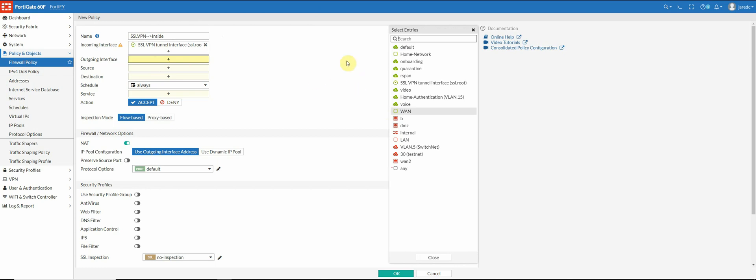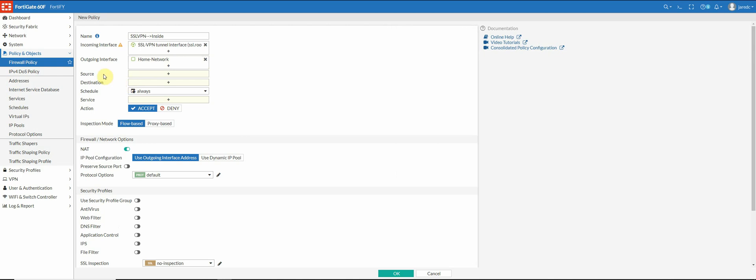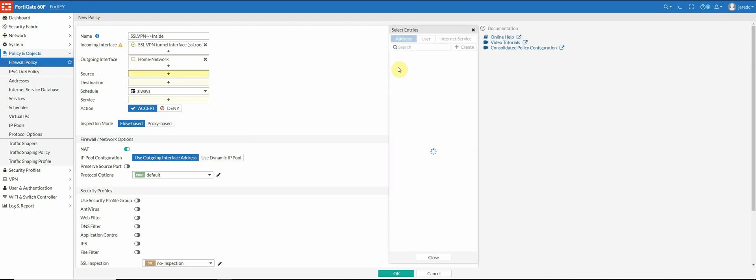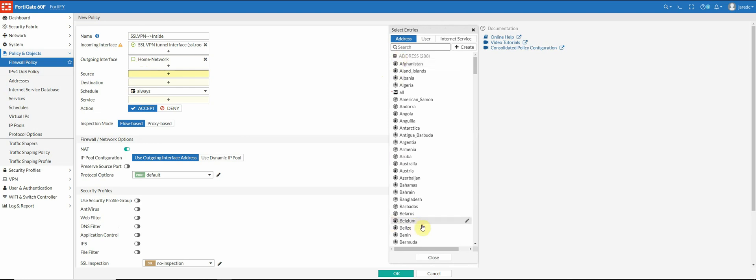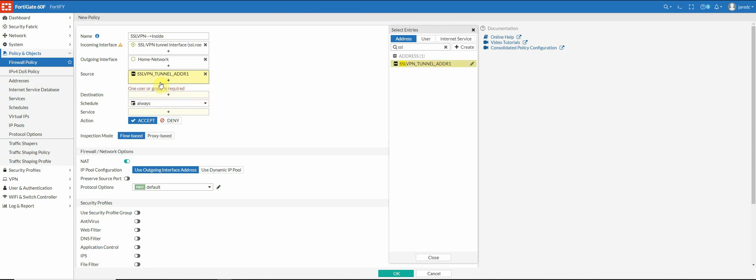Then I'm going to put my home network zone that I have set up. Source, you can set this to all, but I'm going to go ahead and select this just to keep it secure or at least a little bit more secure. And then it's going to tell me that it needs a user or group, you know, whoever's authenticating.